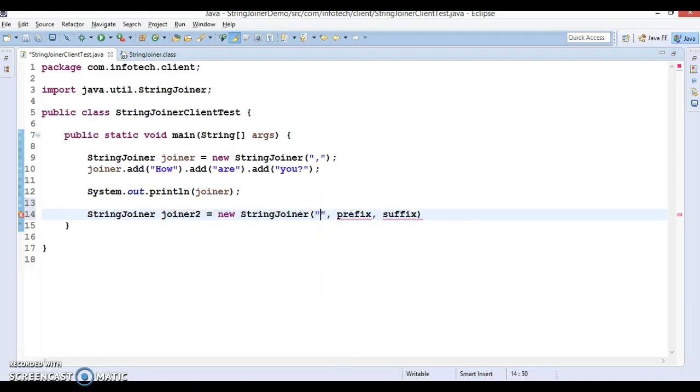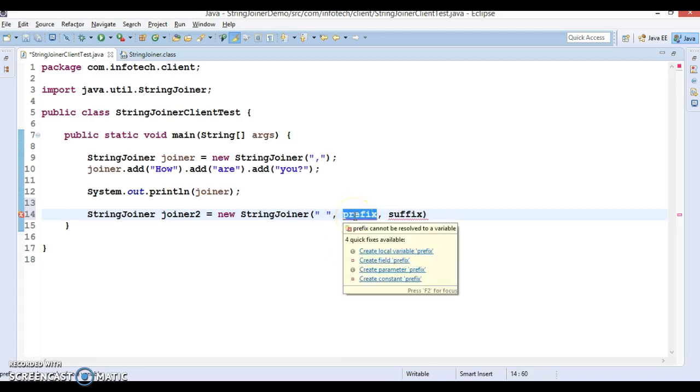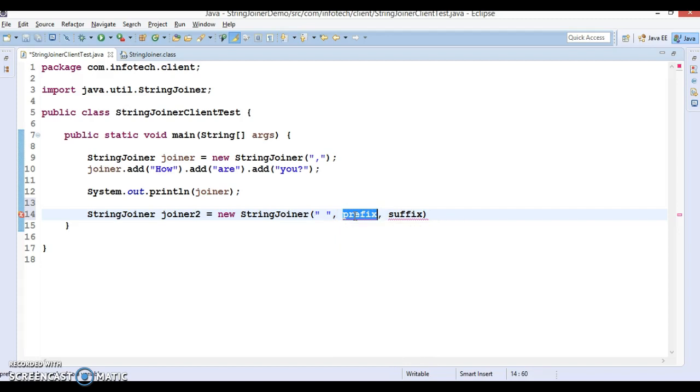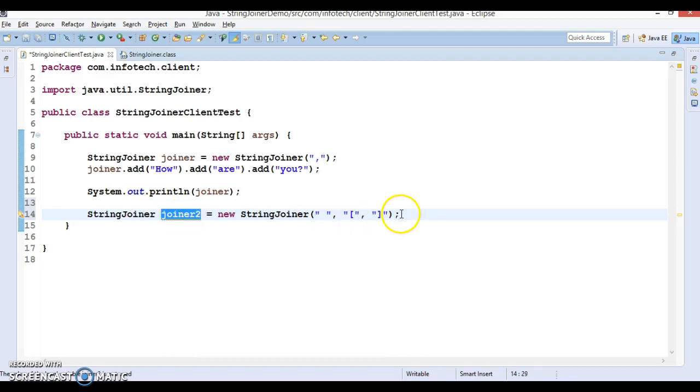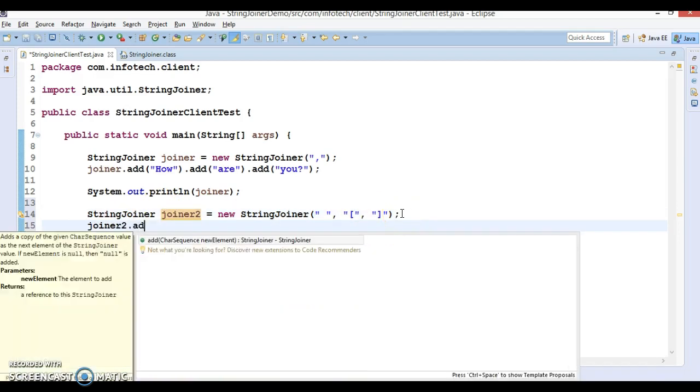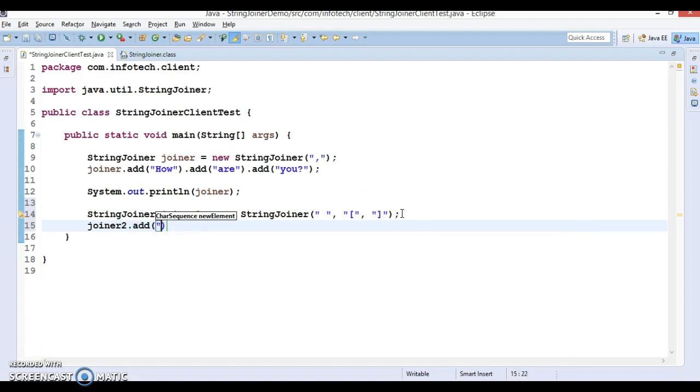The first is the delimiter itself, so I'm going to specify space. The prefix I'm going to specify as open bracket, and suffix as close bracket. Now we can add some strings to this StringJoiner. Let's call the add method and add 'India', 'China', 'USA', 'Russia', 'UK', 'Canada', 'Japan', 'Australia'.